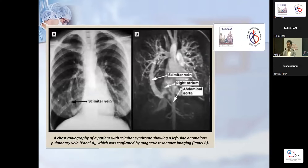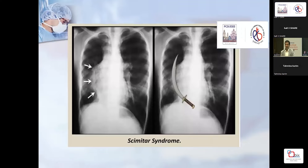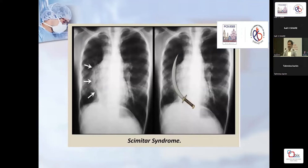On X-ray you can see the scimitar vein — the right pulmonary veins going to the IVC. An MRI image of the same shows the pulmonary veins coming down, which is how it gets the name — like a Turkish sword, a small dagger. Because the right lung is hypoplastic, the heart gets shifted to the right — dextroposition — and the right pulmonary artery is also small.